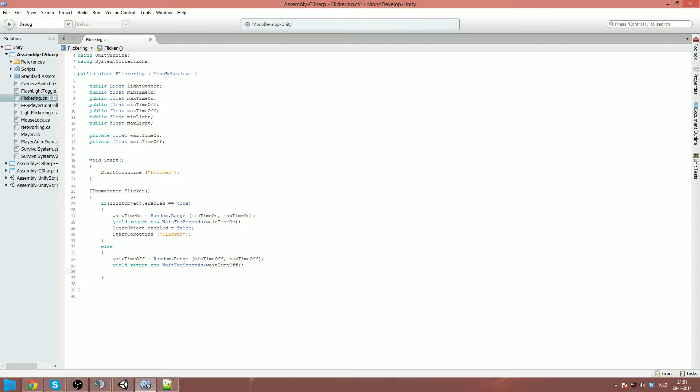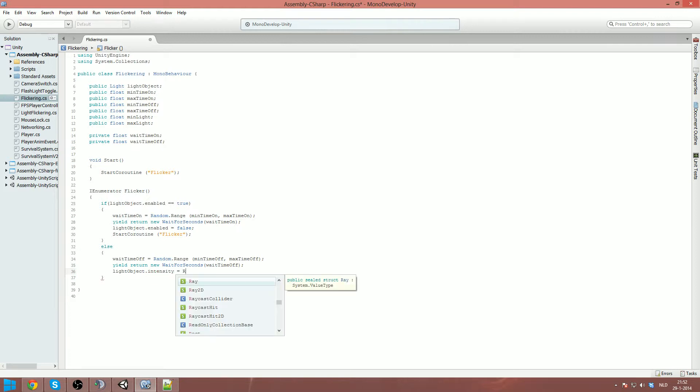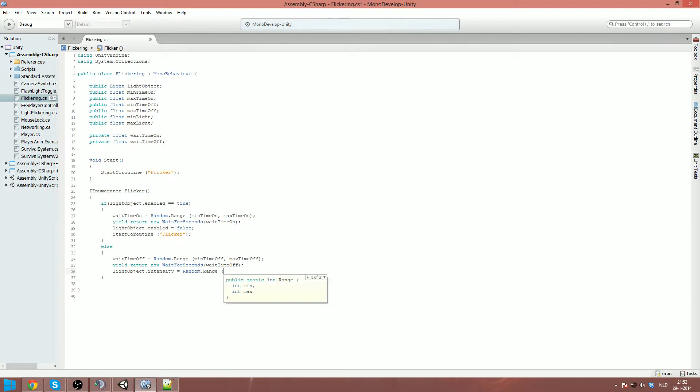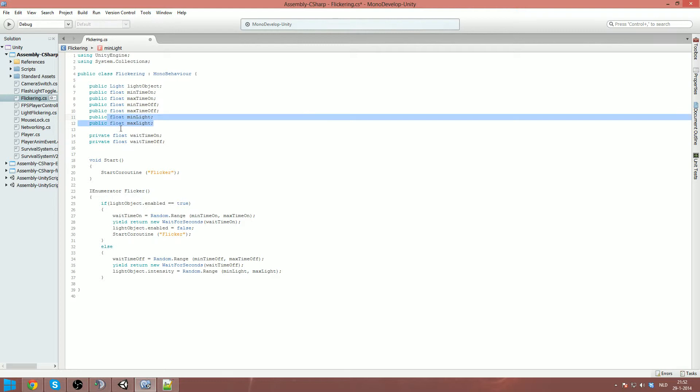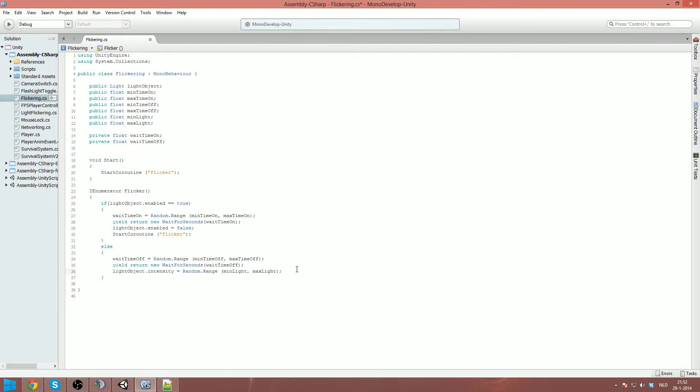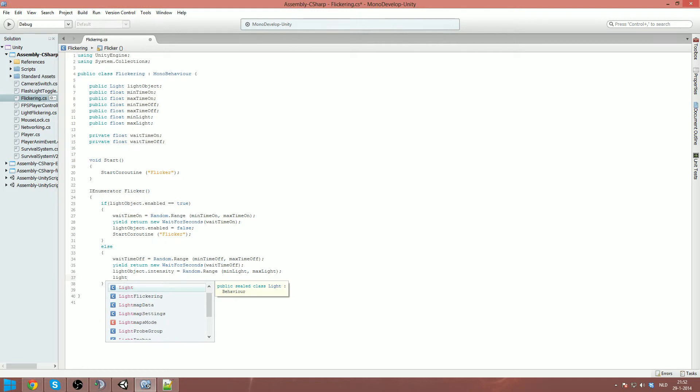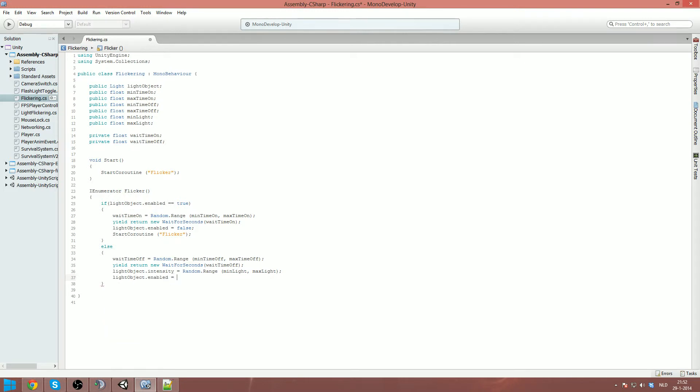And we say light object dot intensity equals random dot range, minimum light and max light. So what it's doing, if our light is off at the start of this or it's disabled, it's gonna skip this and go to the else function. And then of course it is off so we want it to be on, but we don't want it to be on always on the same amount of light. So we wait a few seconds and then we put the intensity to that before we actually gonna put it on. And after that we say light object dot enabled is true, which will put the light on. And then of course we just say to restart the coroutine.